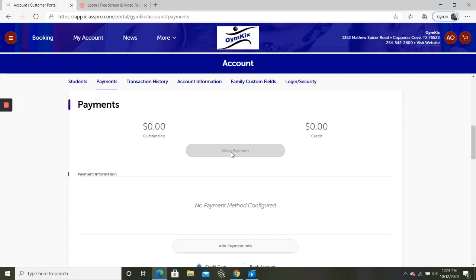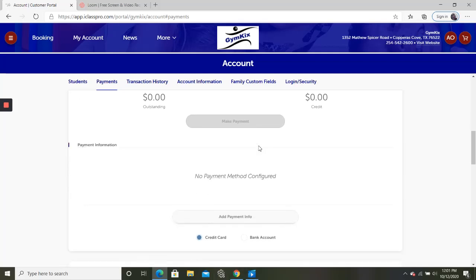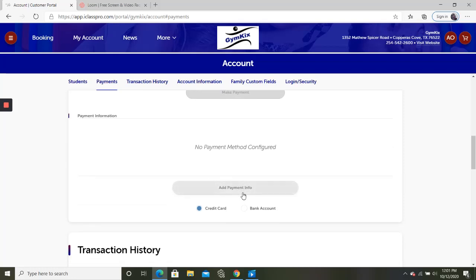You can choose the card that you have on file or you can add a bank account or a different credit card to your account as well. If you do have anything saved, it's going to be right here. If you are wanting to add payment information to your account, you can do this right here.